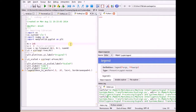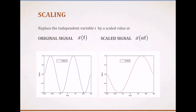An intuitive example of scaling can be seen when you are playing an audio or video recording. When a equals 2, you are playing the record at twice the speed, and when a equals 1/2, you are playing the record at half the speed — it is just like using the fast-forward button in a video player.